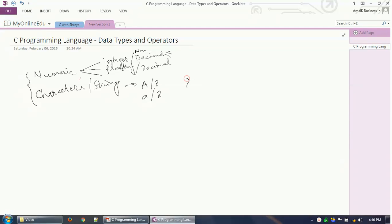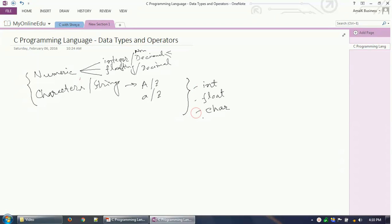In C programming we have different data types to define the data. Integers are declared using the keyword int. Floating point numbers are declared using the keyword float, written f-l-o-a-t. Characters are defined using the keyword char, written c-h-a-r. These are keywords with special meaning in C.